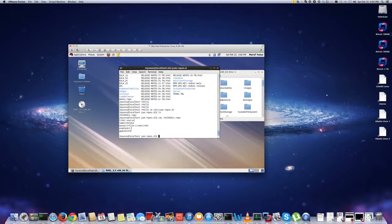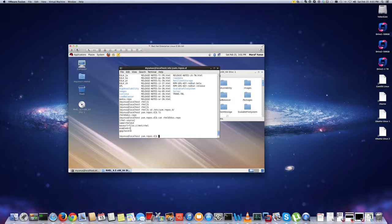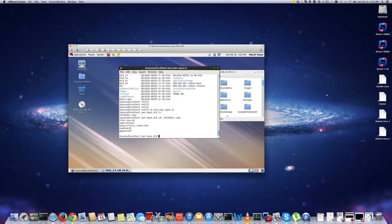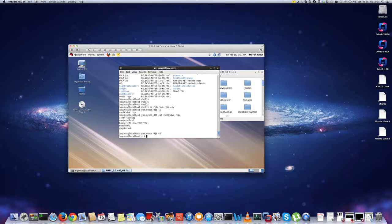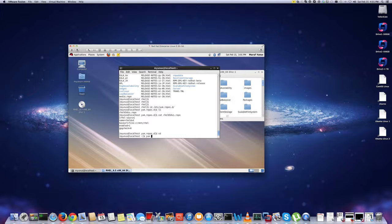And then I set enabled equals 1. That means that tells the system that this repository is enabled. And the gpg check is 0, so I don't need to do any gpg check on this. So I can just set it to 0. So now, if I want, I can do a yum install package.